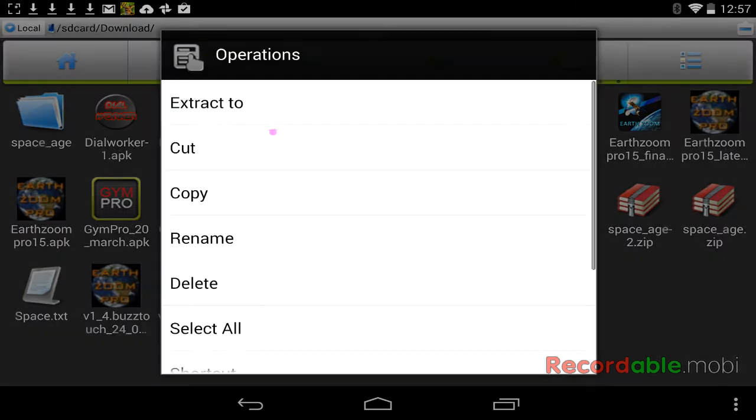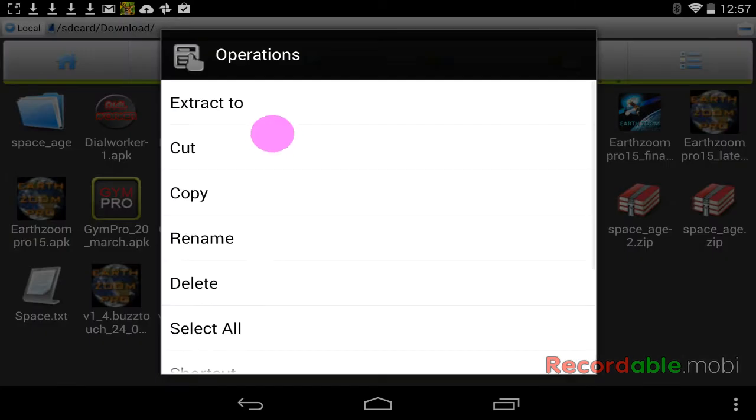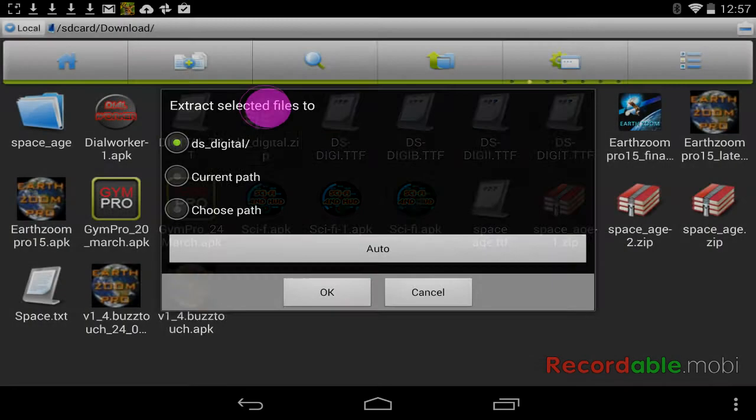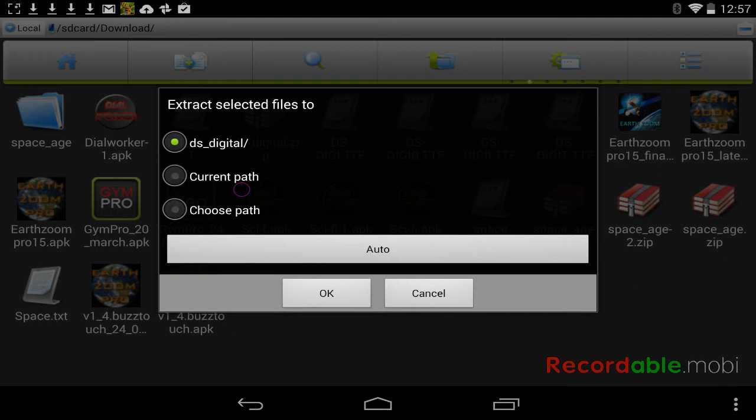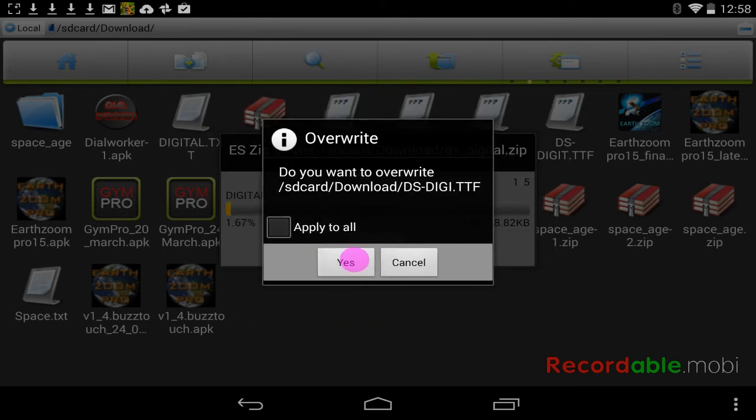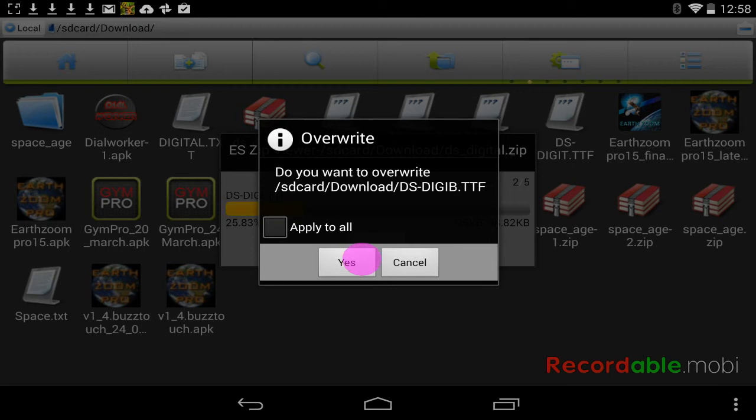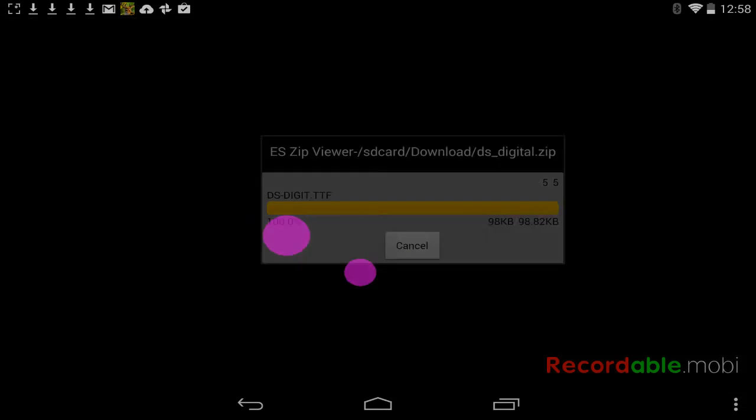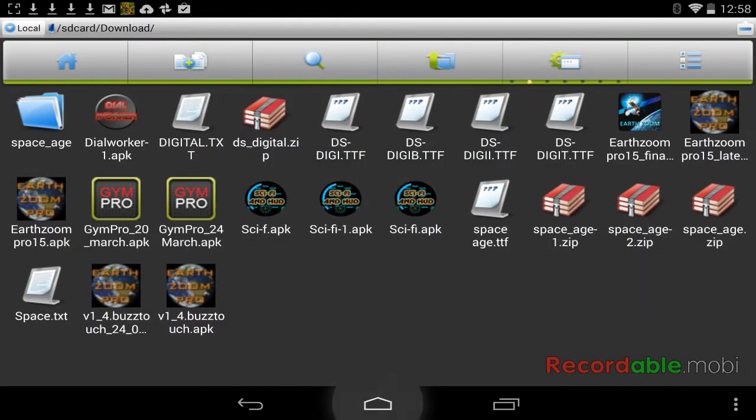OK, you're going to extract to current path. OK. And I already did that, so it says yes. I'll say yes to all. And I'm going to come back.